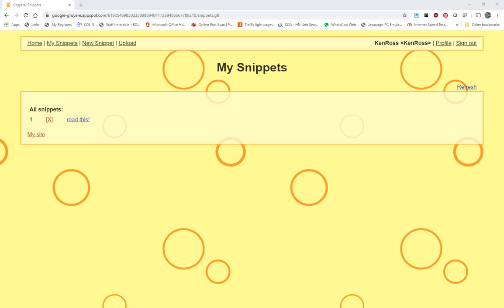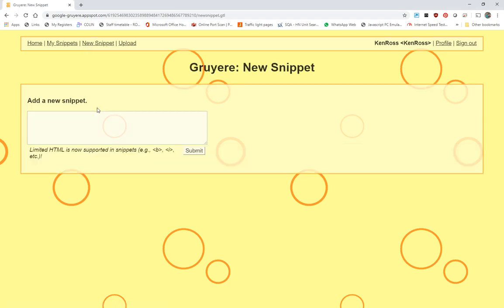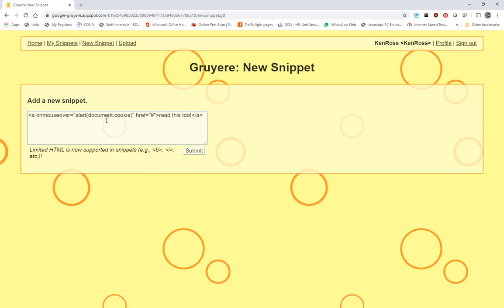So we can also take that further. We can start playing with cookies. Yet again, another new snippet. And this time, we're going to save a cookie to the machine as well. Let's submit that one.